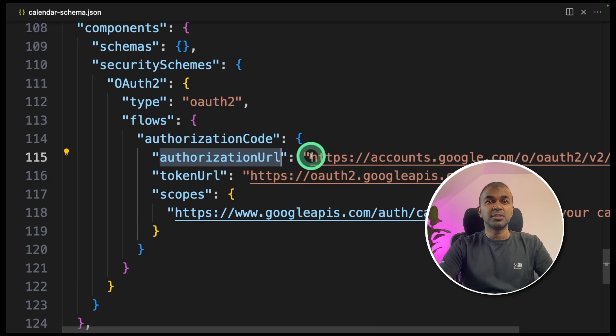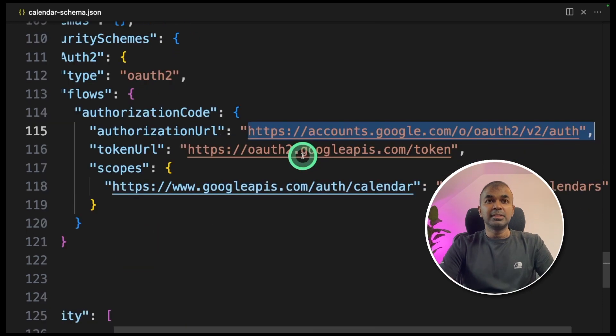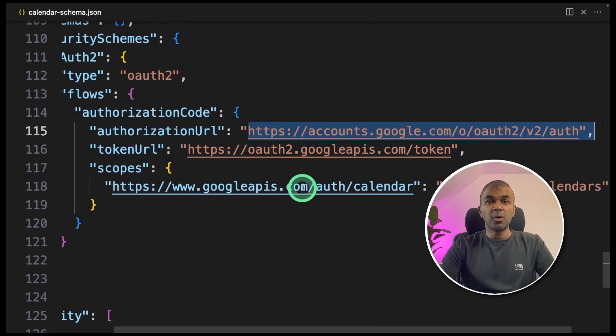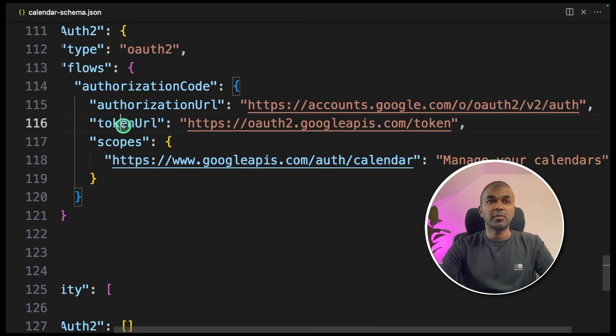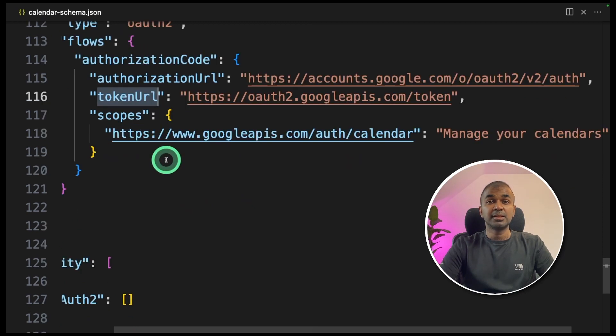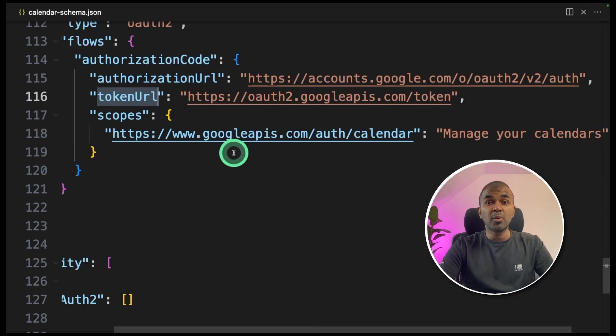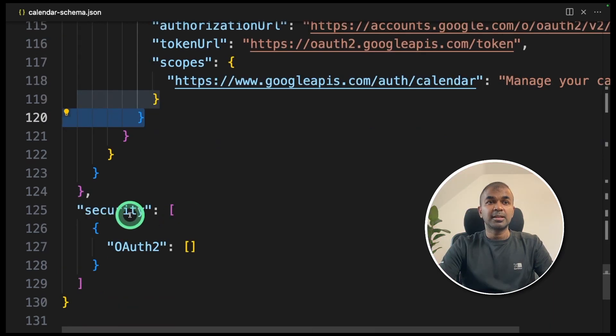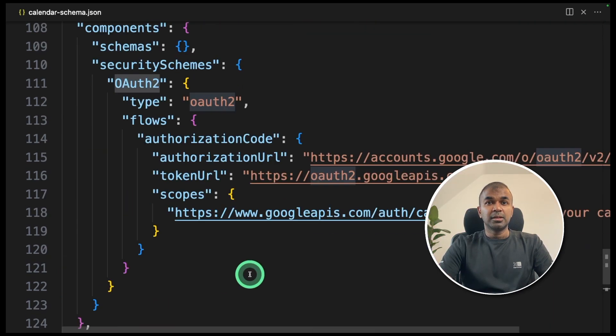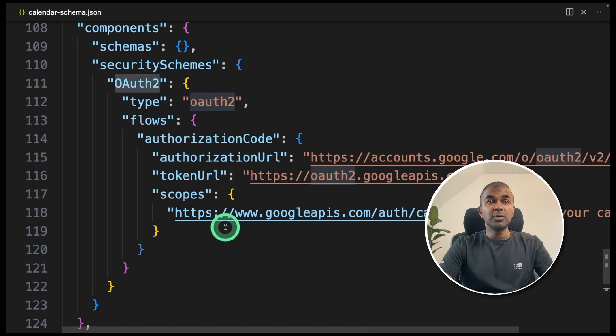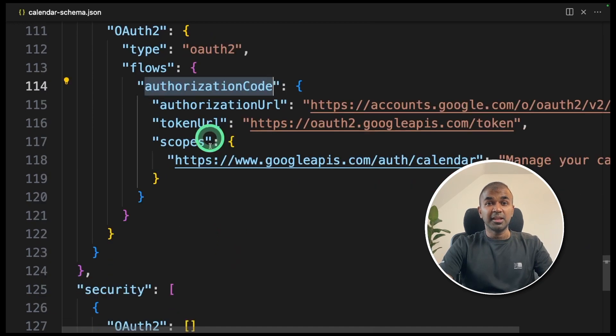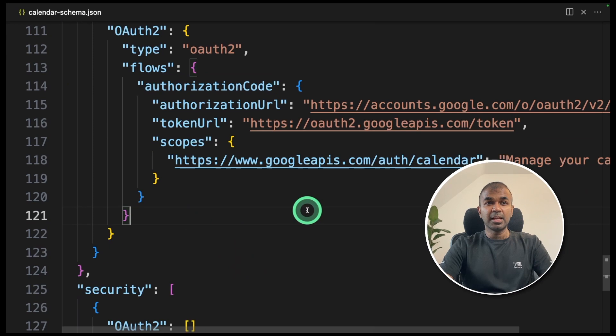This is where everything changes. You are giving the authorization URL. In this case, I'm using Google's own OAuth and providing the token URL, Google's own token. Then scopes. This is where you request permission from Google. And at the bottom, you are mentioning security as OAuth 2. That's it. The only main change is that you are providing OAuth 2 information in this section.